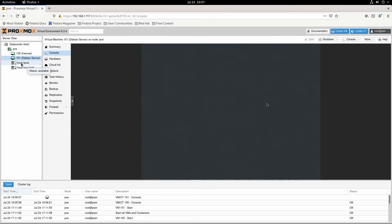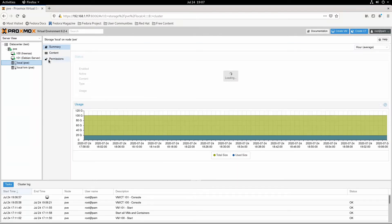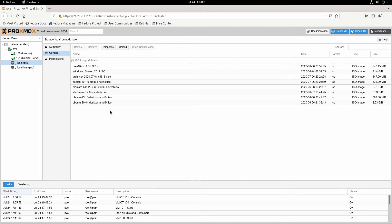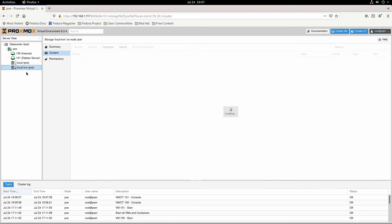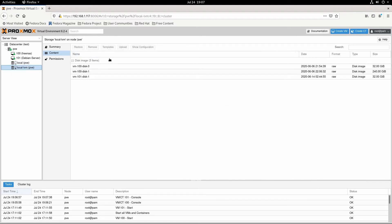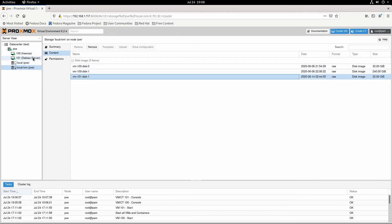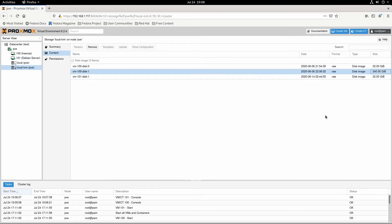So this local storage section with the different disks stacked on top of each other — this is storage. This specific one is for ISO images, which are basically images of install DVDs. So you can see things like FreeNAS, Windows Server, that kind of stuff here. And then this other one is the actual hard disks. These two are for FreeNAS and then this one is for the Debian server. The bigger one I'm using as an actual hard drive for it to put the different shares and stuff on.